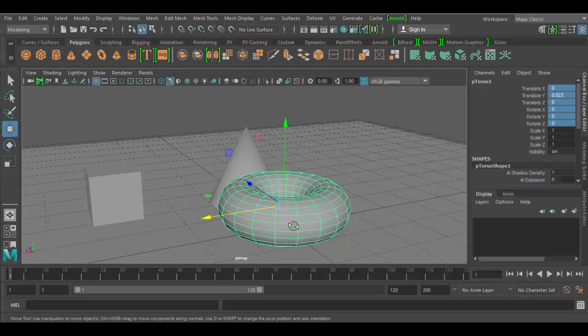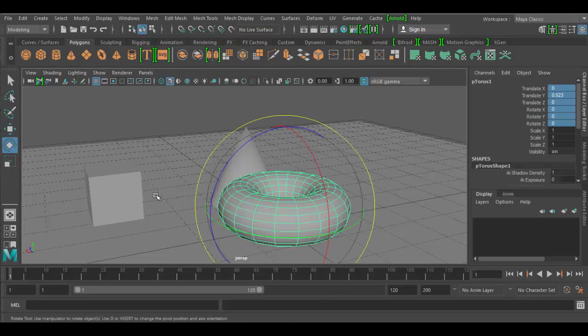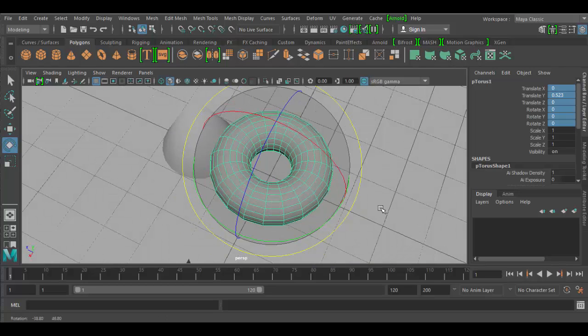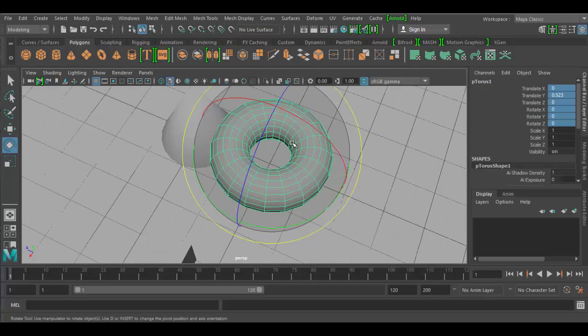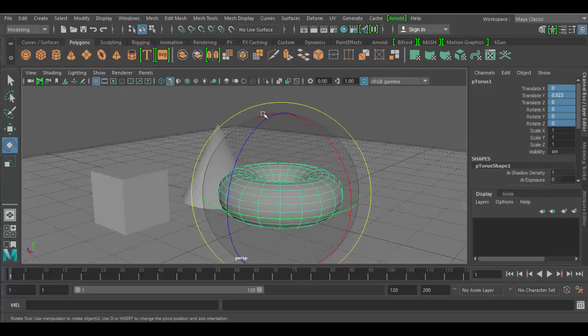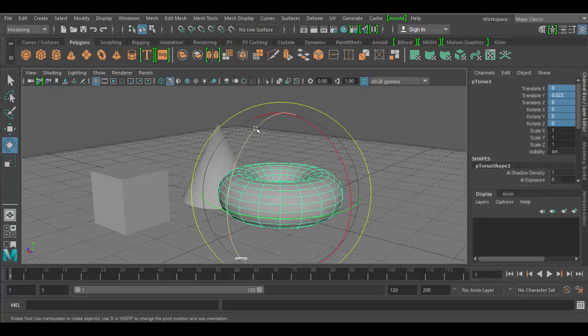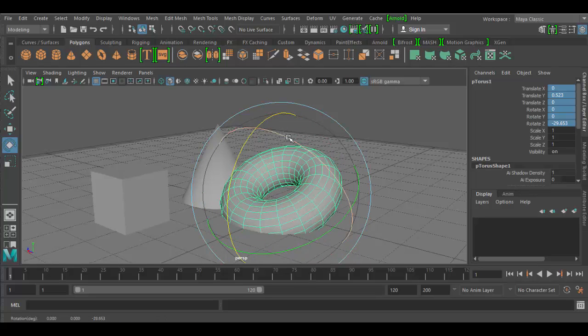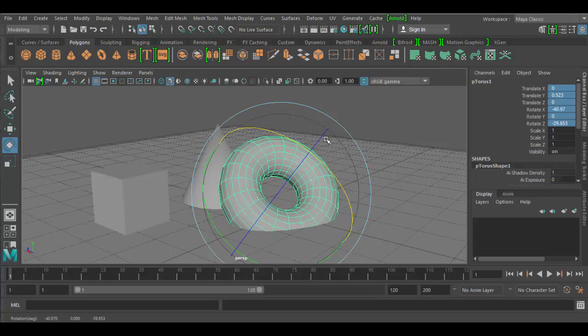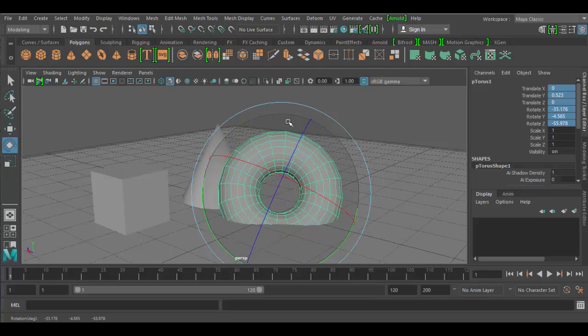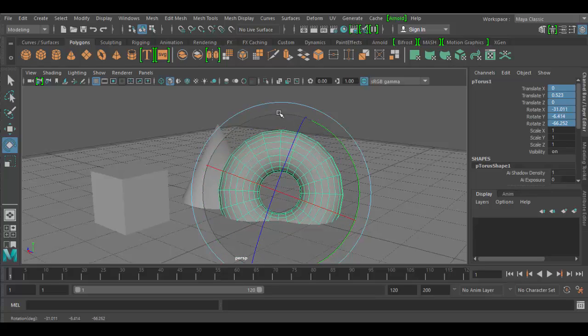Let's go to the rotation tool, which has the hot key of E. You can see it here, selected. And the way this works, it's sort of a spherical widget, which has the X, Y, and Z. And you just grab any of these, and you can rotate in 3D space.